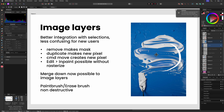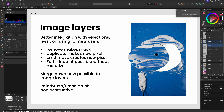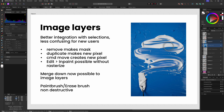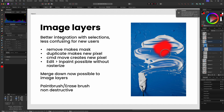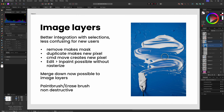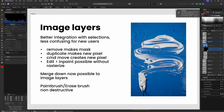With this new update, a lot of pixel tools have been updated to work with image layers. Just to give you another example, you can now paint on an image layer directly without the need of manually adding a pixel layer, or erase a part of it. Affinity now takes care of it.